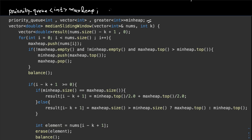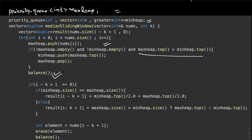Here is the code for the problem. This is my maximum heap and this is my minimum heap. In the beginning, I'm pushing all values into the maximum heap, then checking if both heaps are not empty and if the maximum heap's top is greater than the minimum heap's top. If so, I push the top element of the maximum heap into the minimum heap and remove it from the maximum heap. After that, I balance them by checking that the difference between their sizes is not greater than 1.